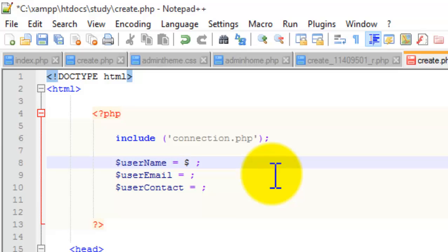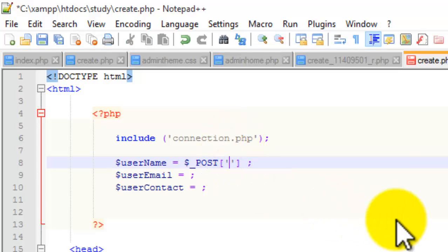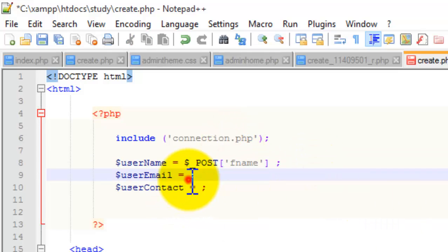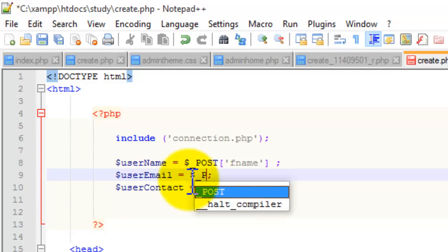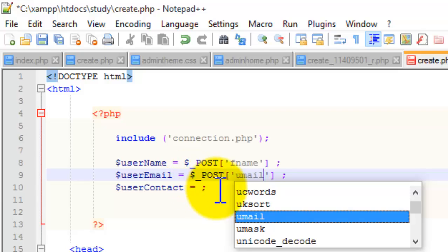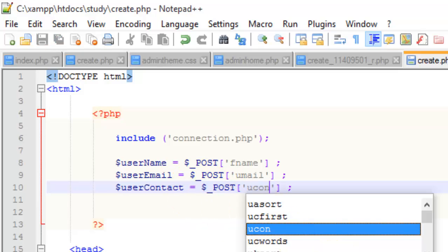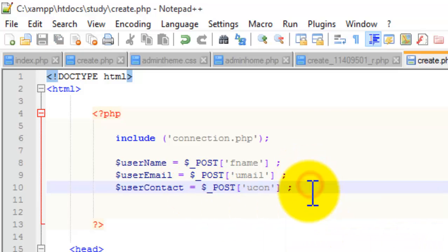So for that, I'm going to say: dollar sign user_name equals dollar underscore POST of 'fname'. Similarly, user_email equals dollar underscore POST of 'umail'. And user_contact equals dollar underscore POST of 'ucon'. So we're done mapping the form fields to our PHP variables.